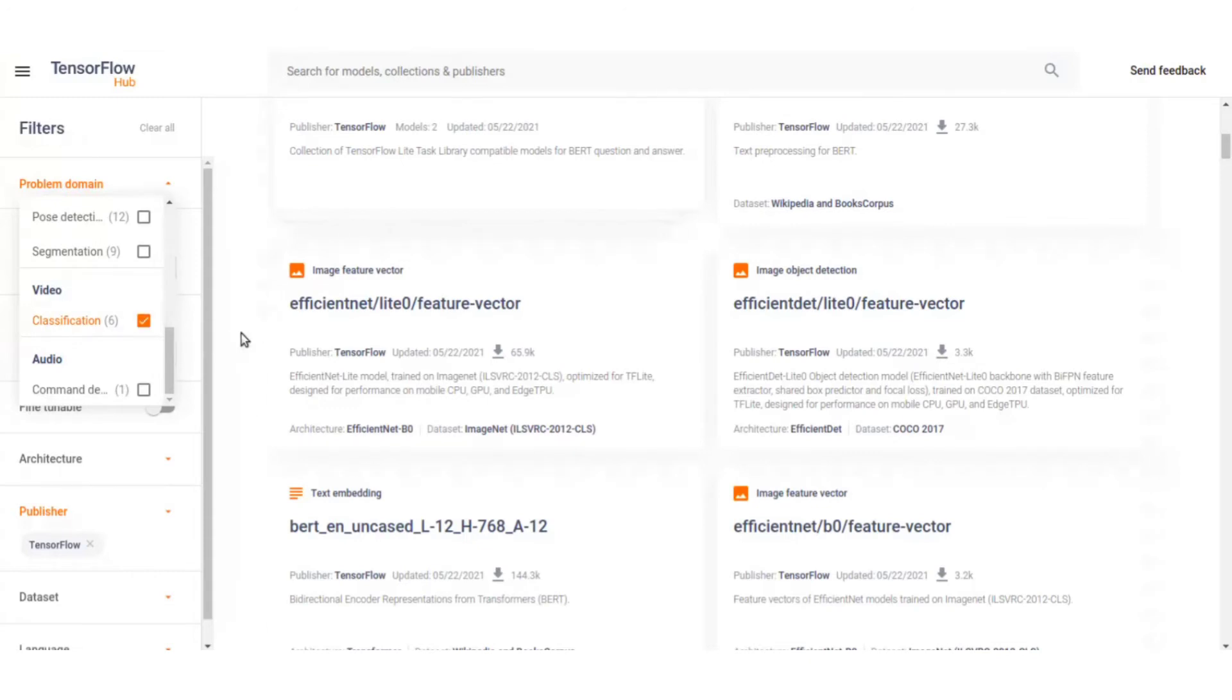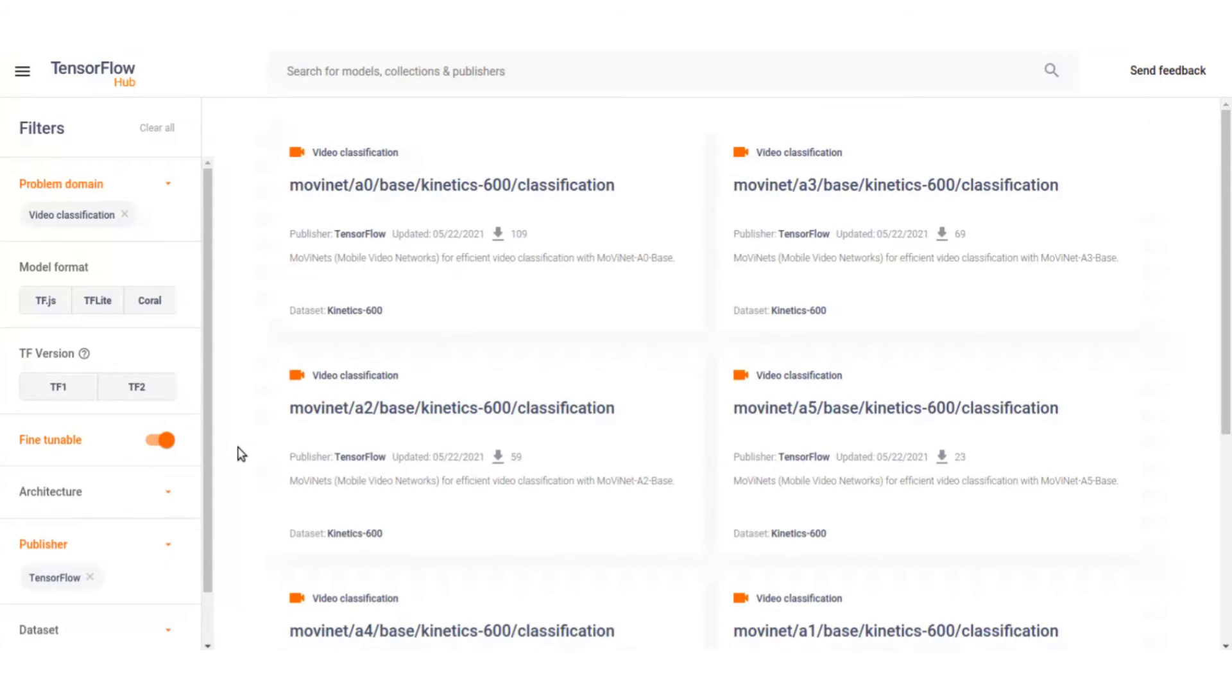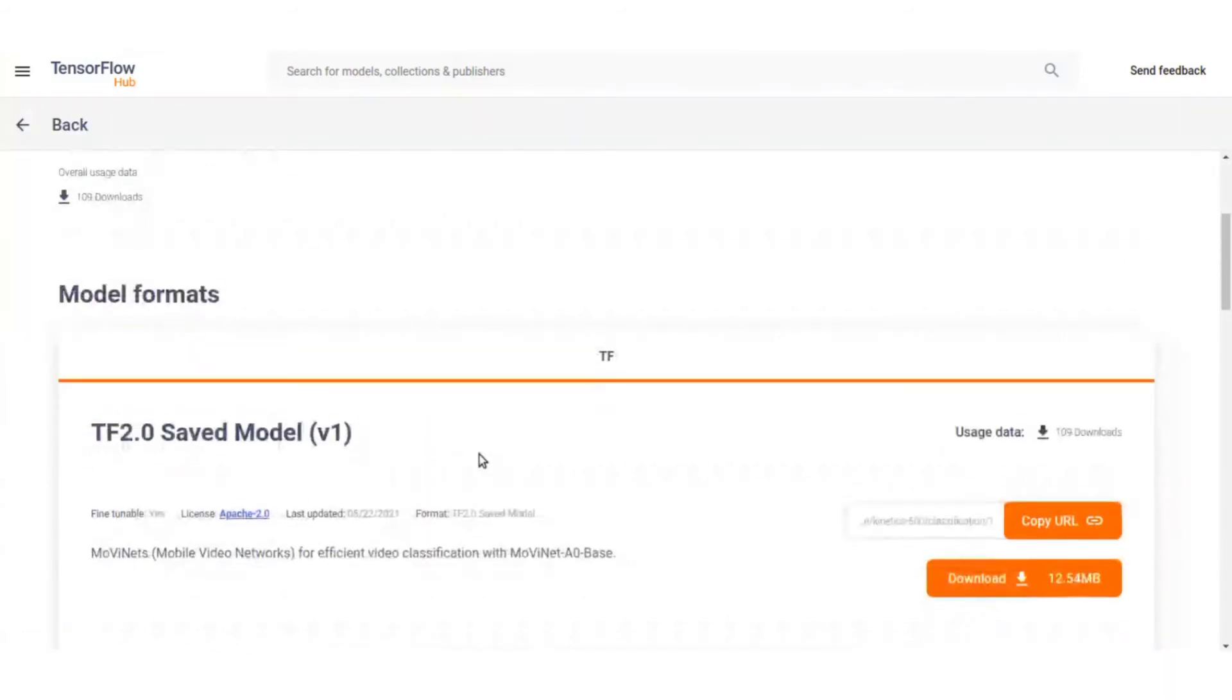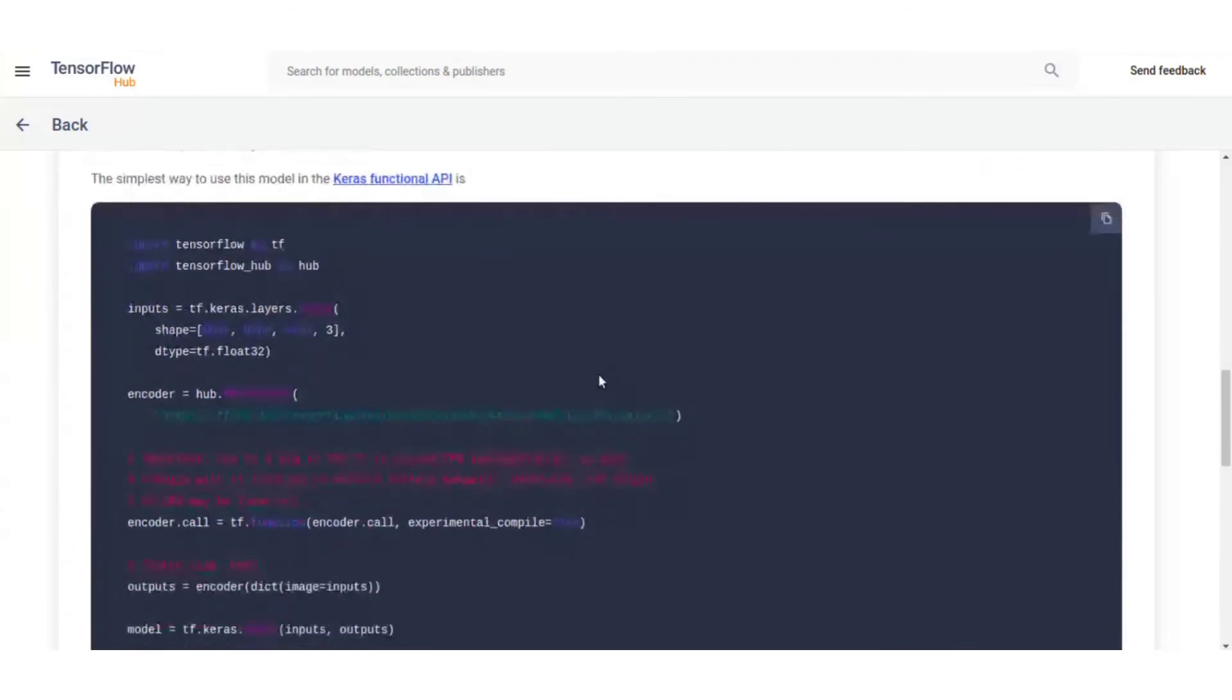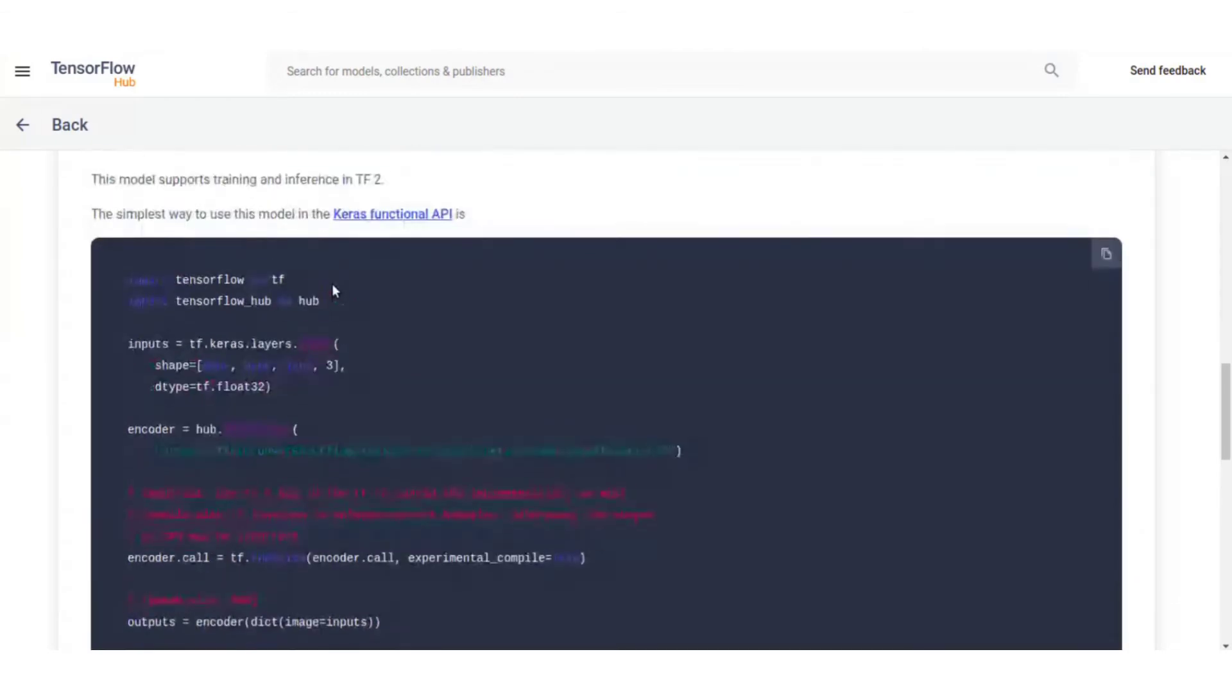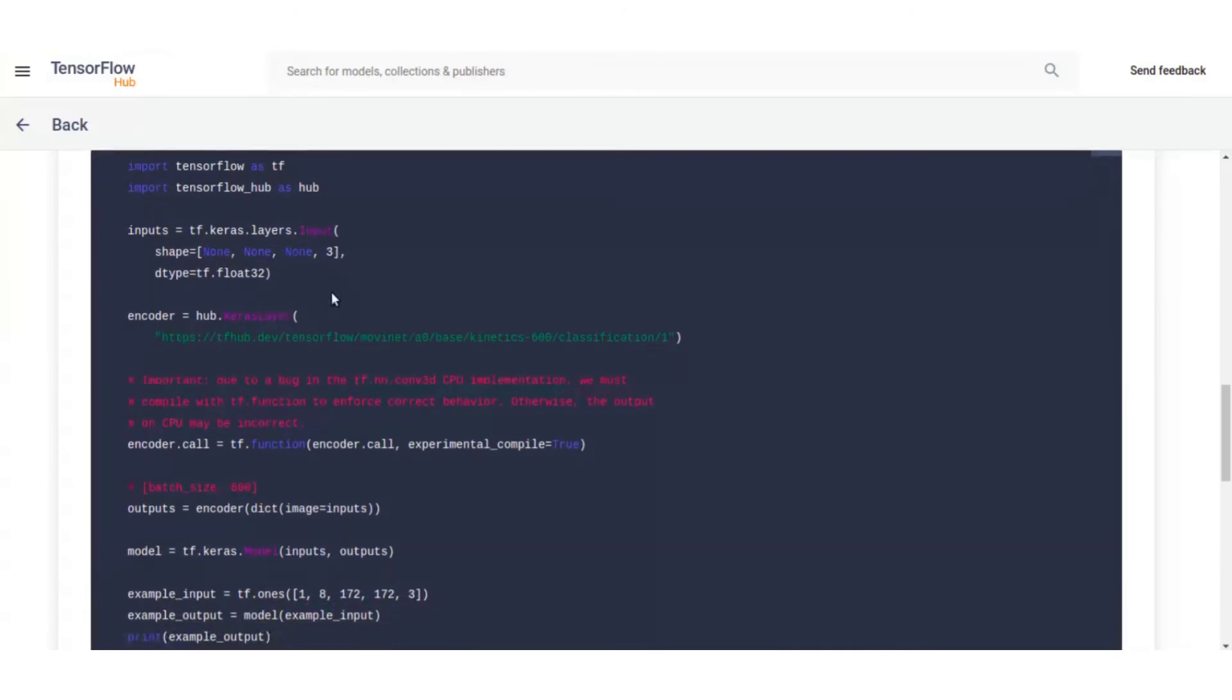Click on it and you will see these models, and you can also click on it to see which ones are fine-tunable on your dataset, like the pre-trained model can be fine-tuned with your dataset. All the usage, like how you need to use the model, the pre-trained model, is given here as code snippets, which makes it really easy for anyone to try out video classification.